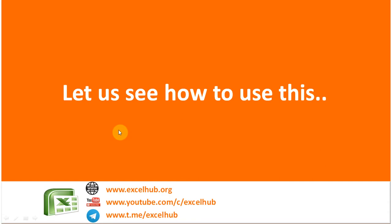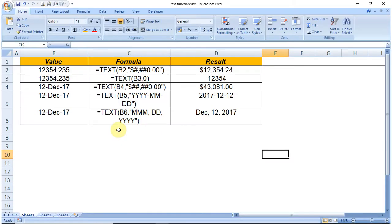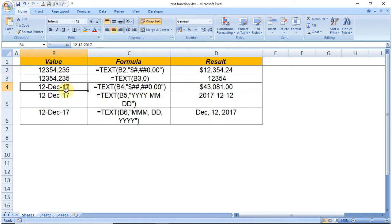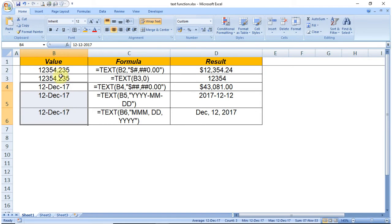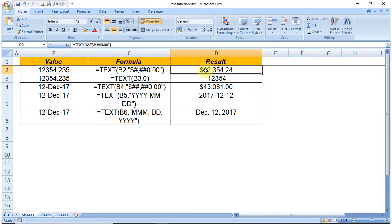Let us see this with an example. Here we have these numbers and also dates, and if we want to get this value with a dollar sign or in a specific format, we can use the TEXT function.